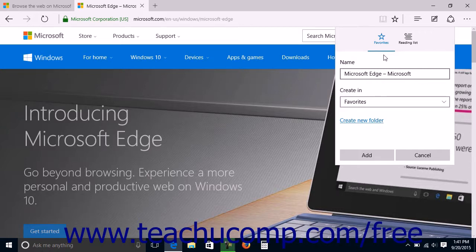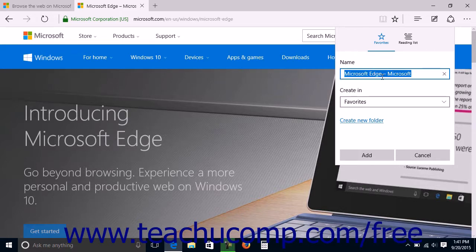The name of the web page will be shown in the Name field in the drop-down. You can change this field's value if desired.